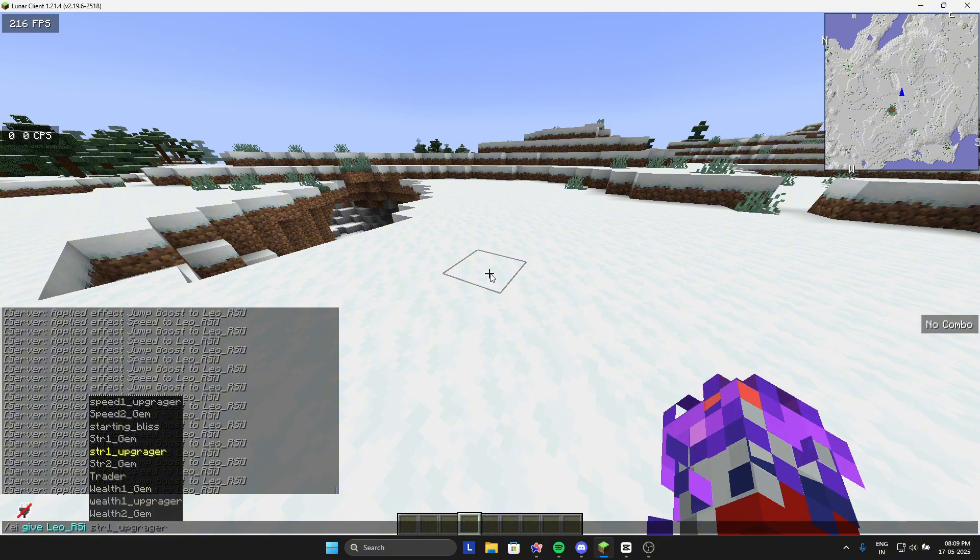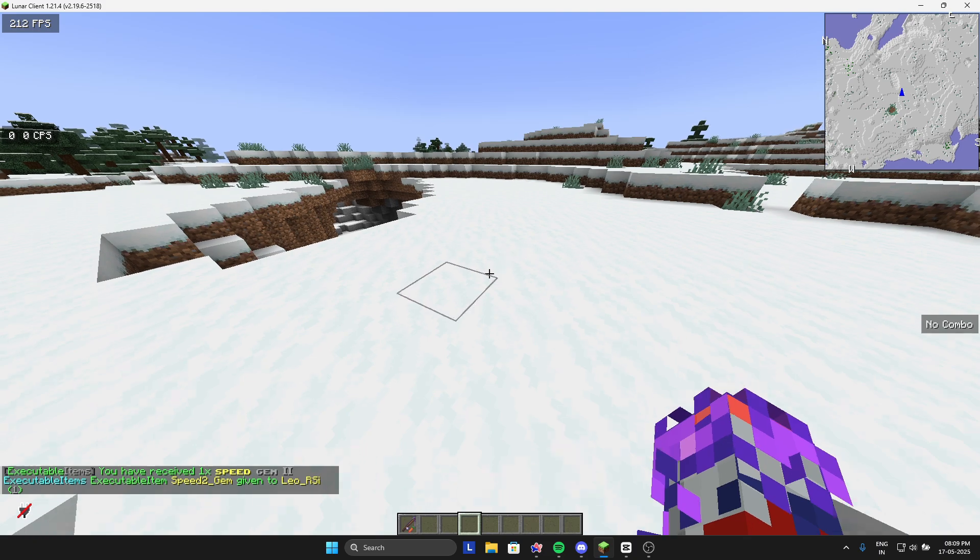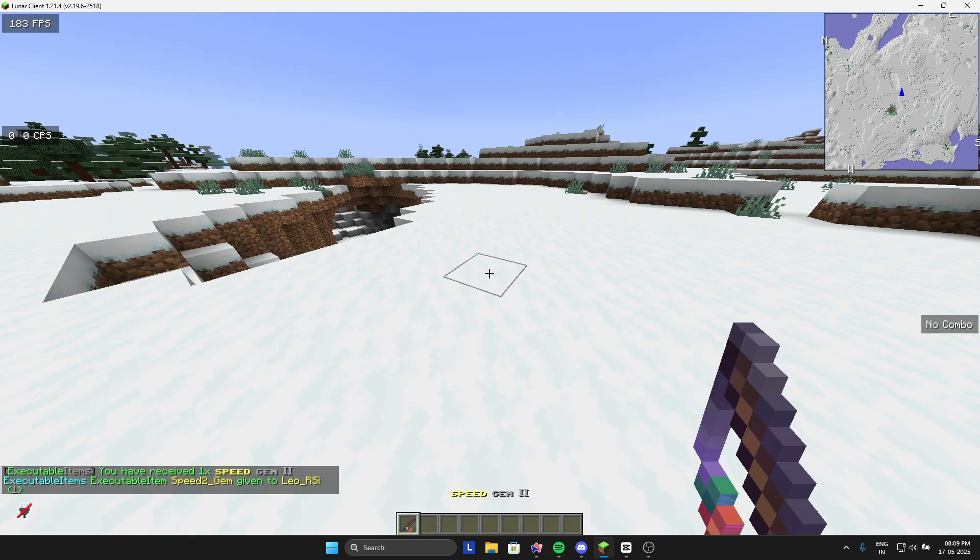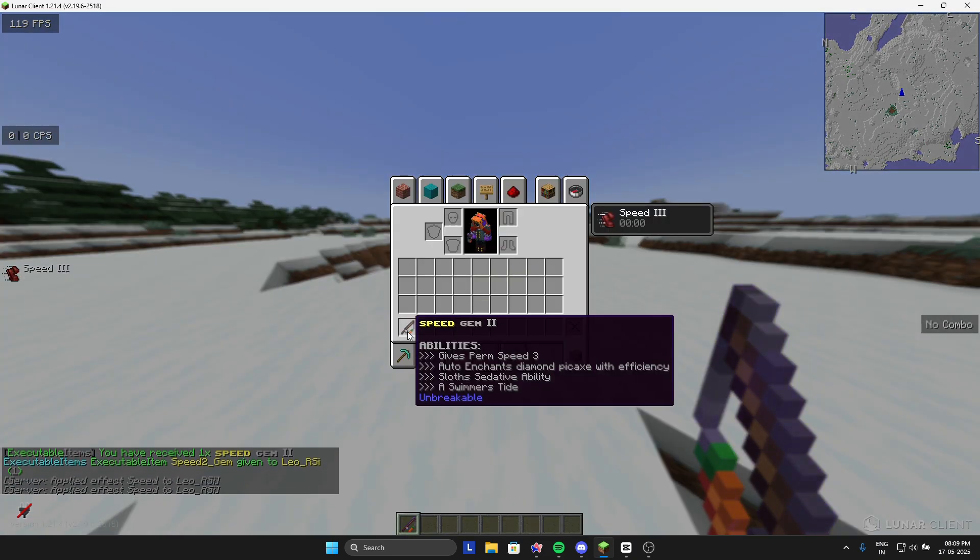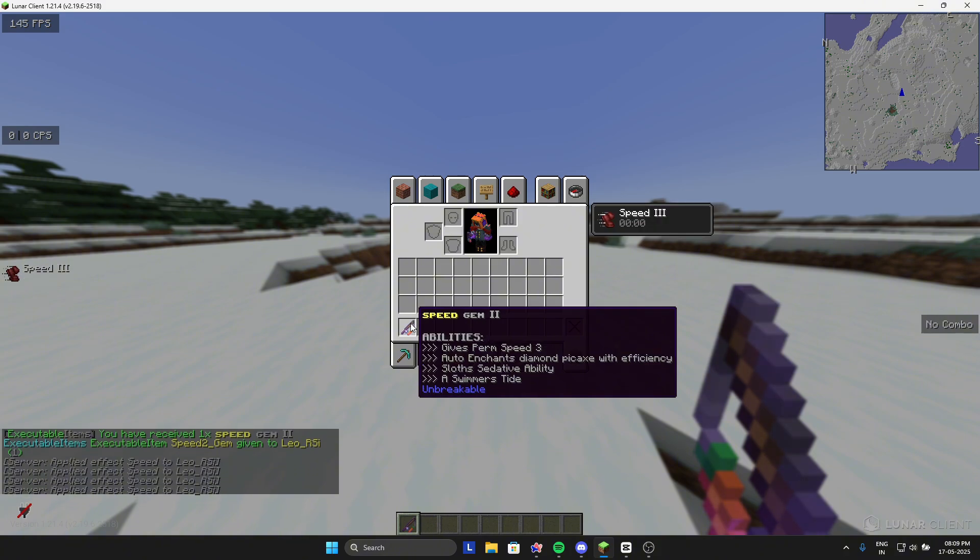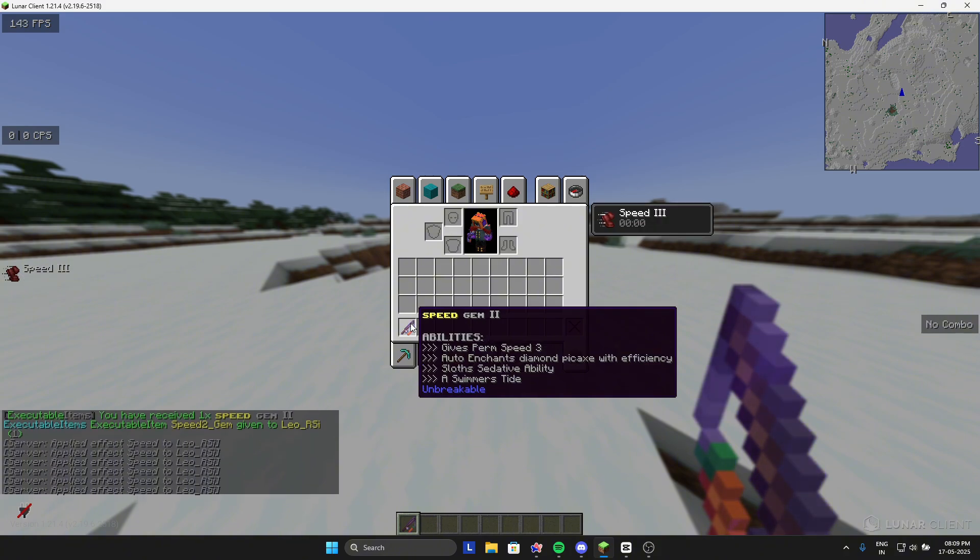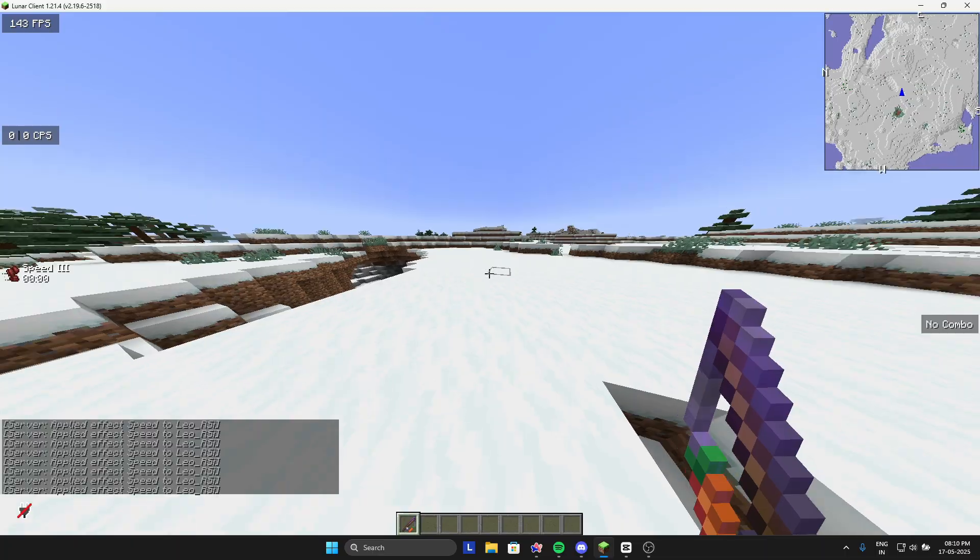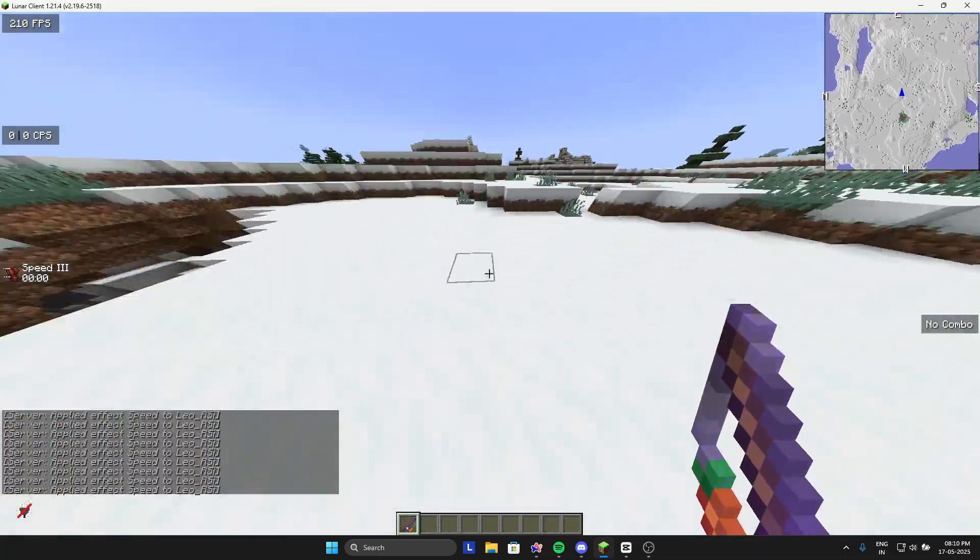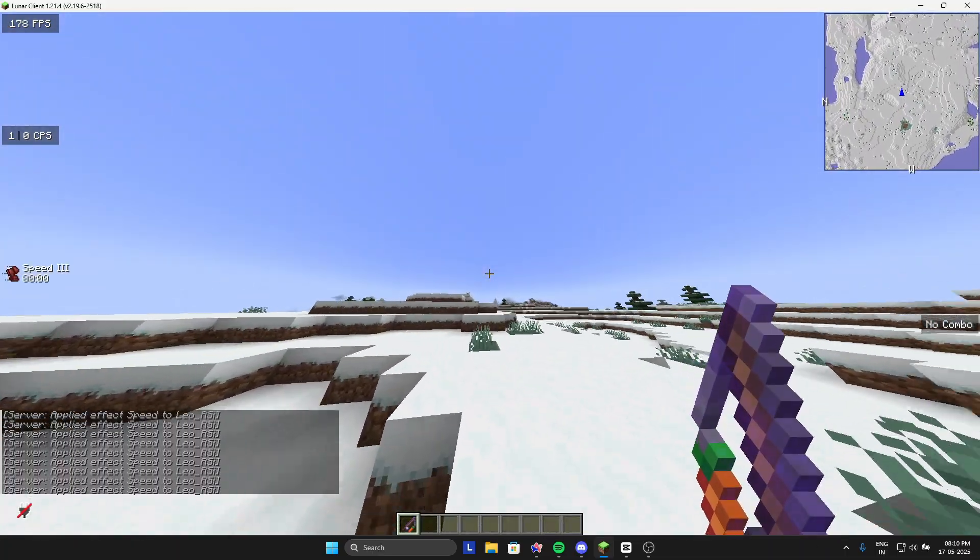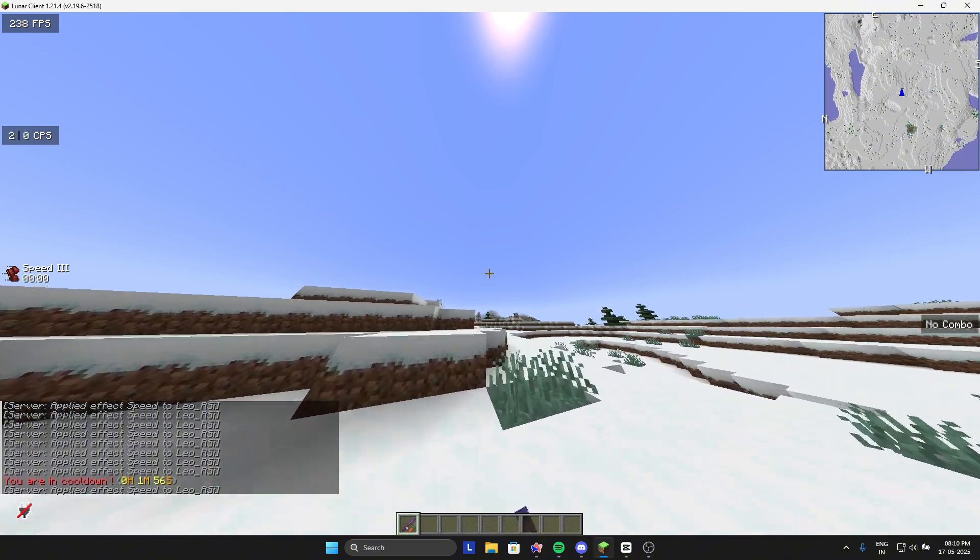I will give speed gem myself. It gives you speed three automatic and changes your pickaxe to gem pickaxe with efficiency. It gives some, this is one of the abilities.